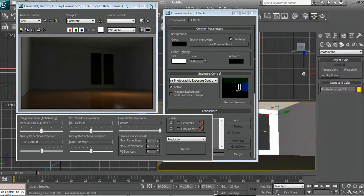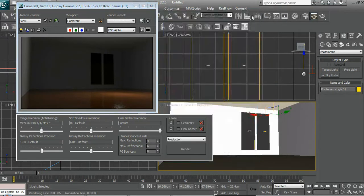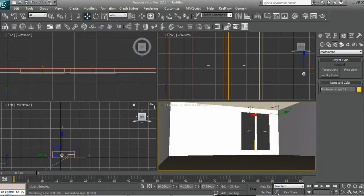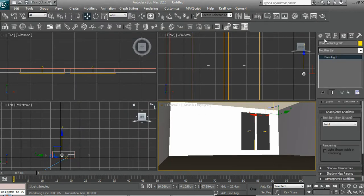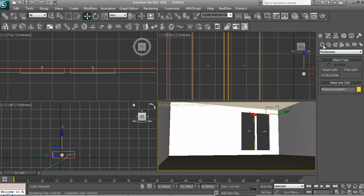You can also change the brightness of it if you want.